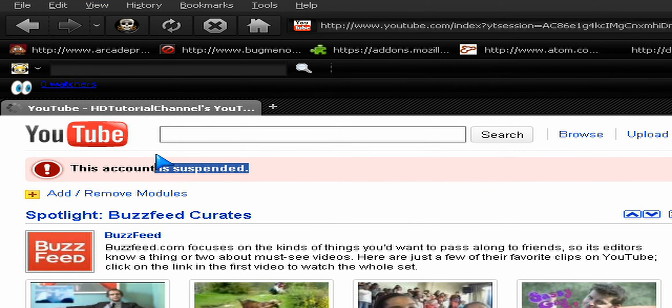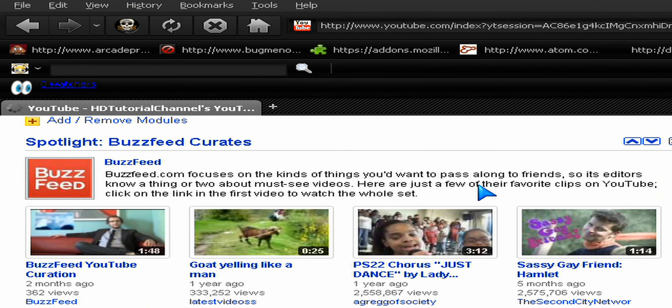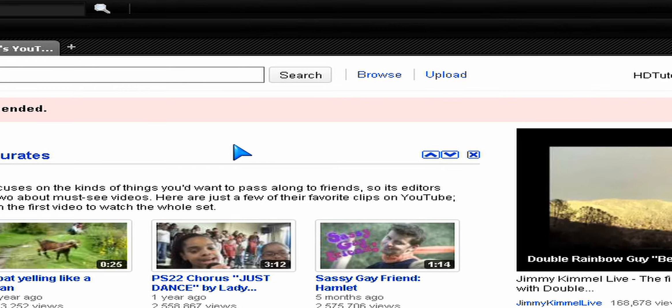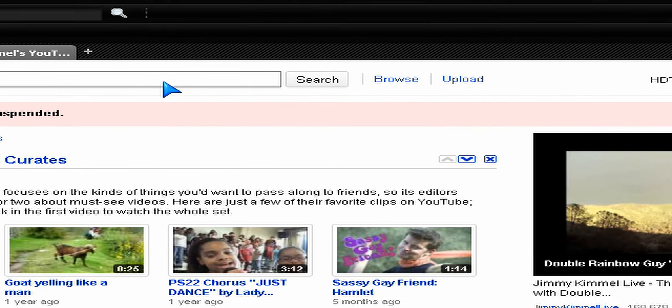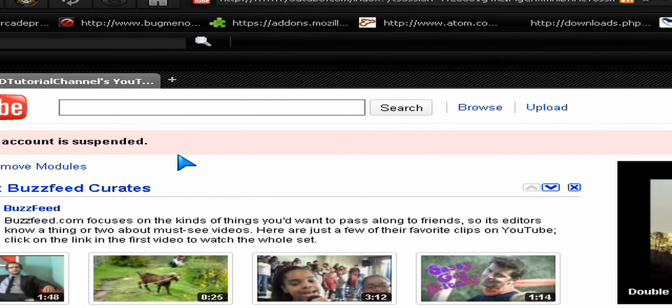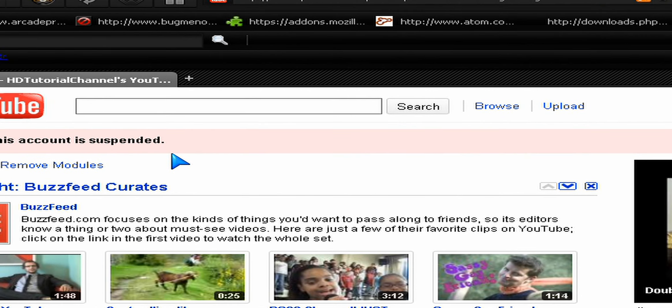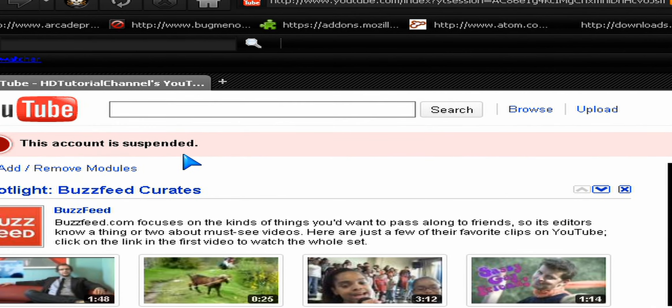So that was it for today guys. Subscribe and comment. Join our group called TechTube. Thanks for watching.